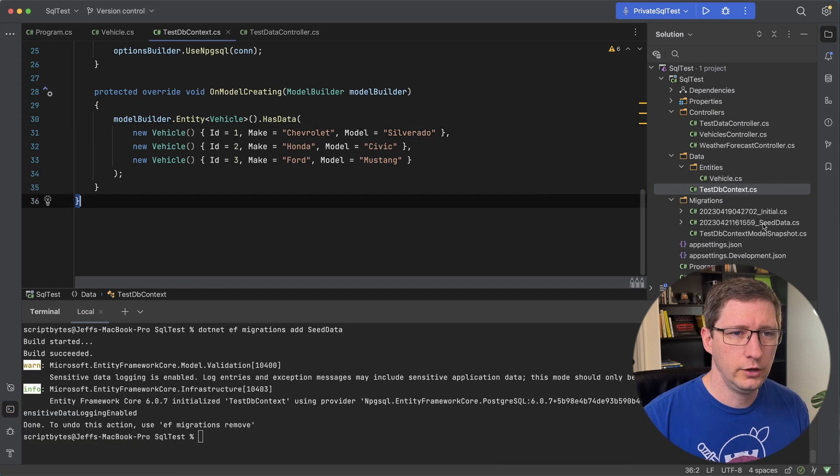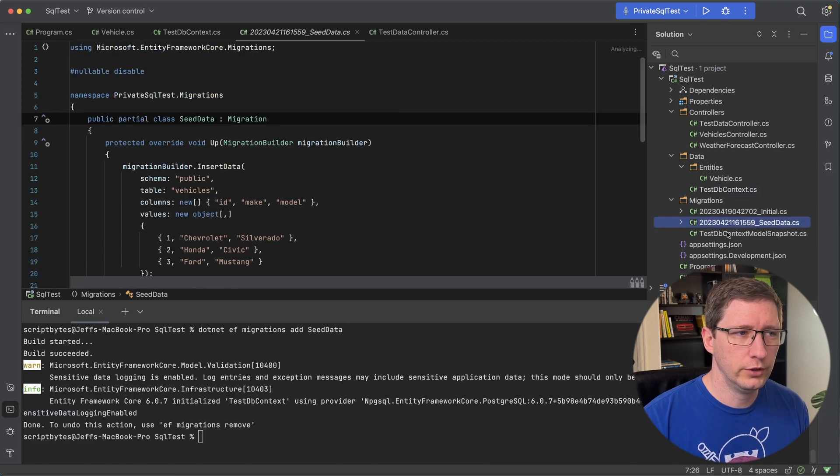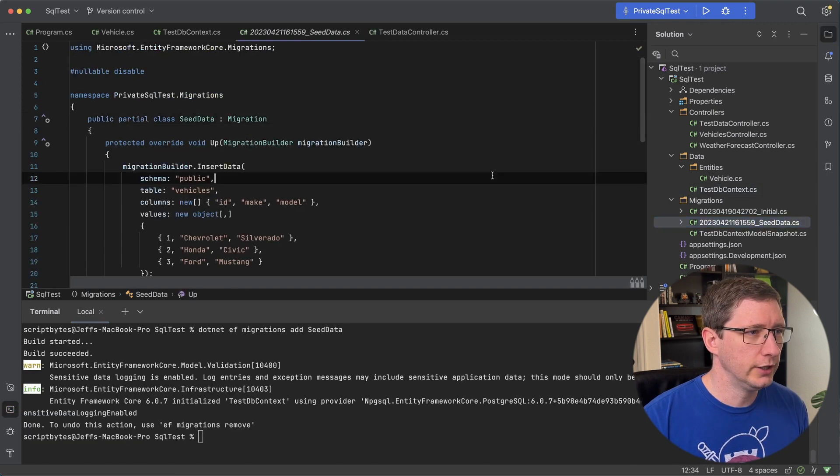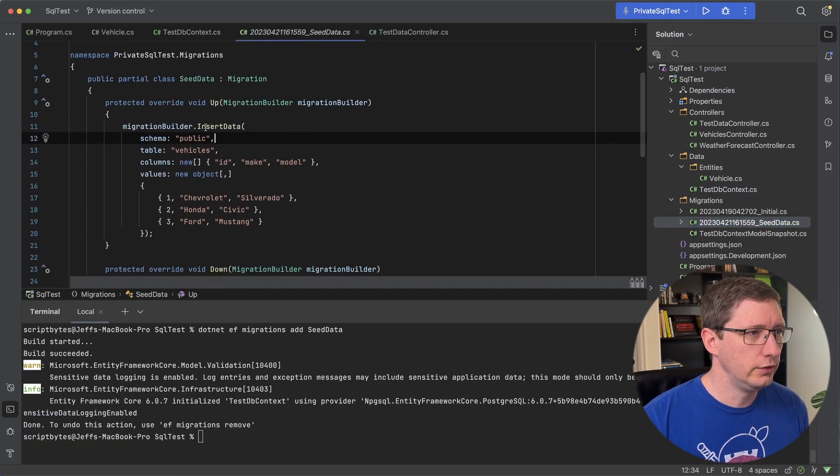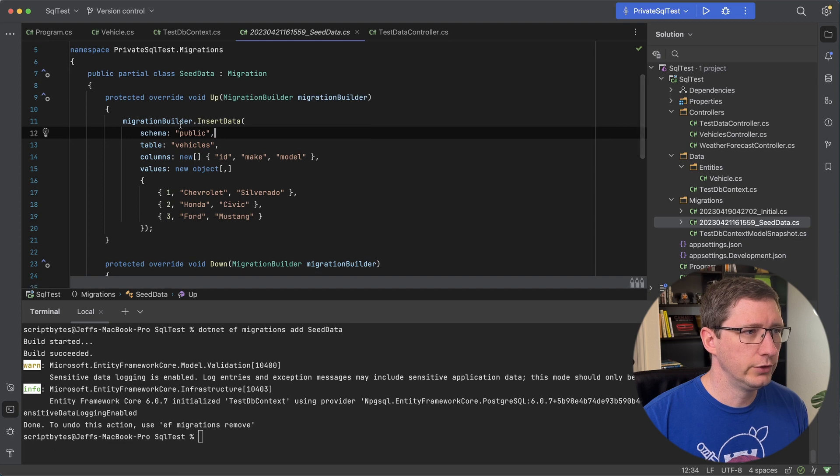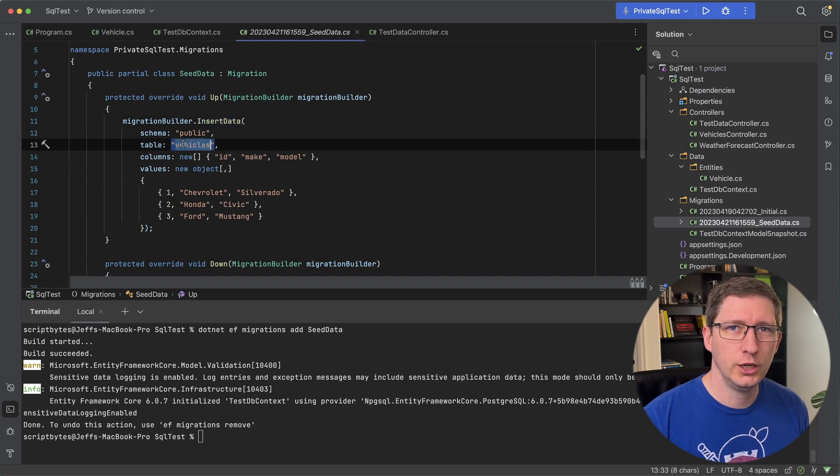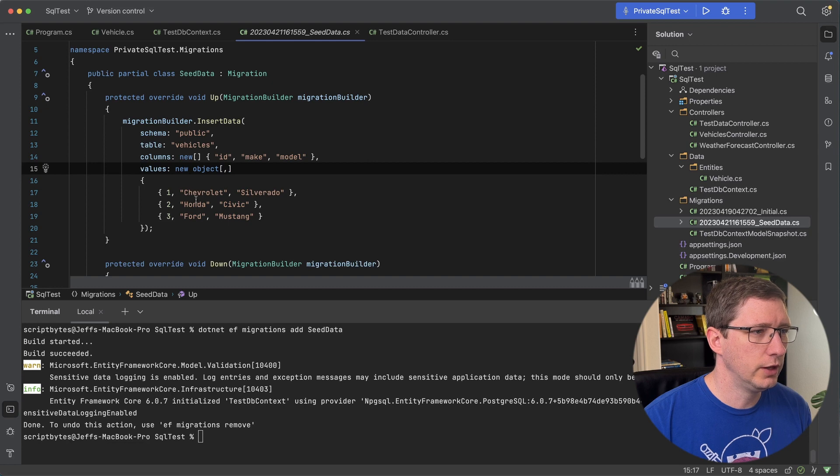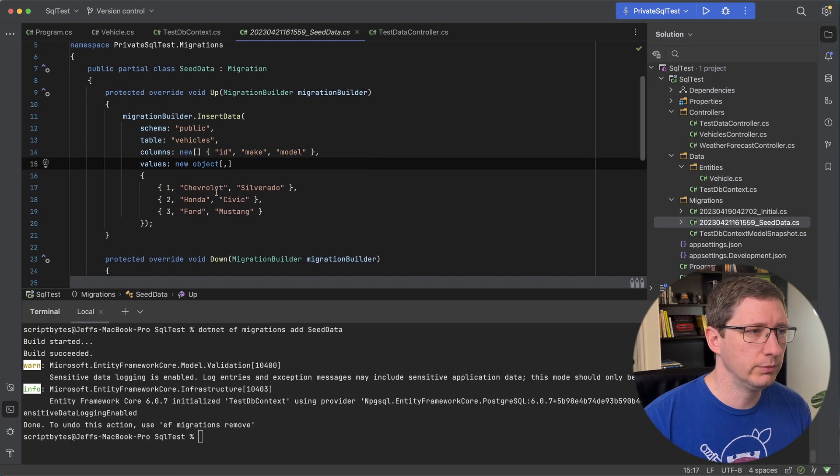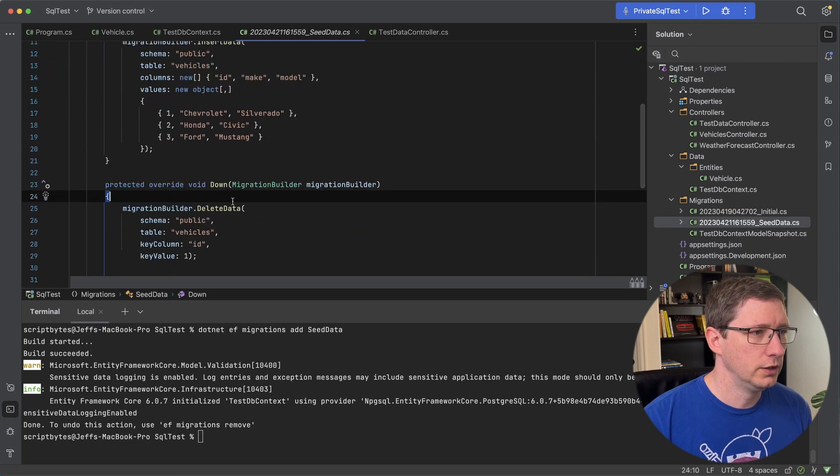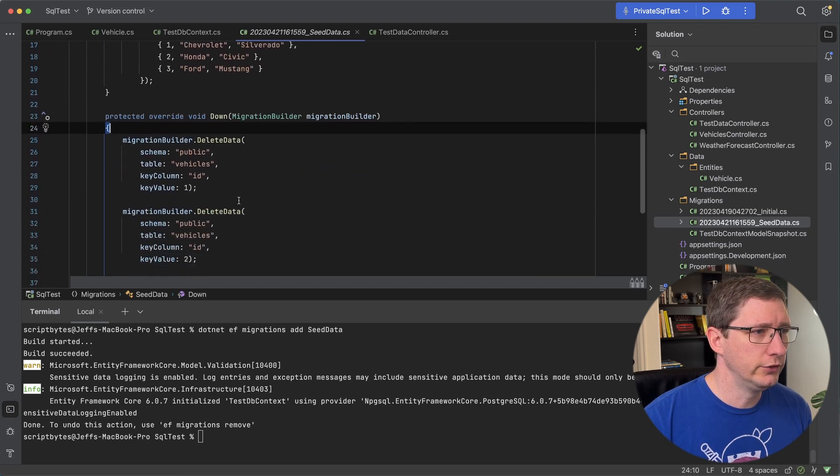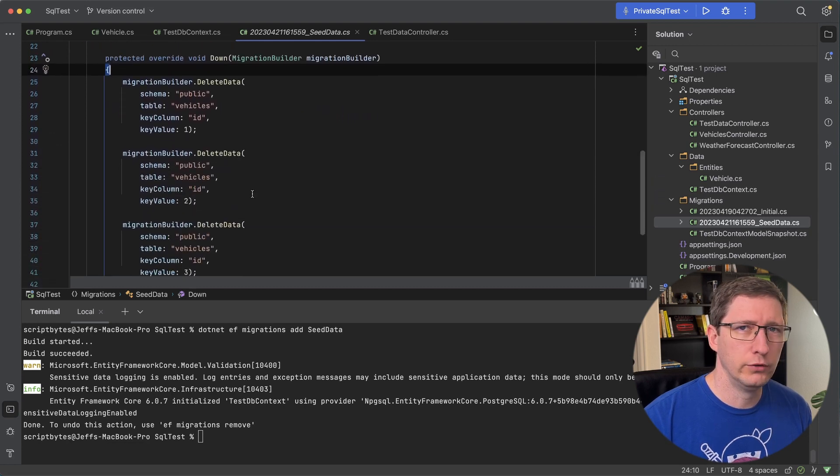And I created a new migration over here. So if we go take a look at it you can see it's using the migrations builder to insert data into the vehicles table. And all it does is give a list of values with my three examples in it. And then the down method it just deletes those three records.